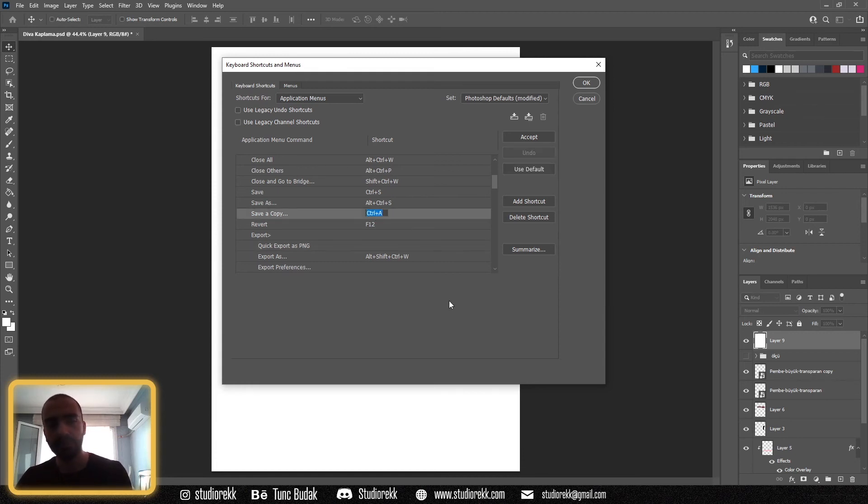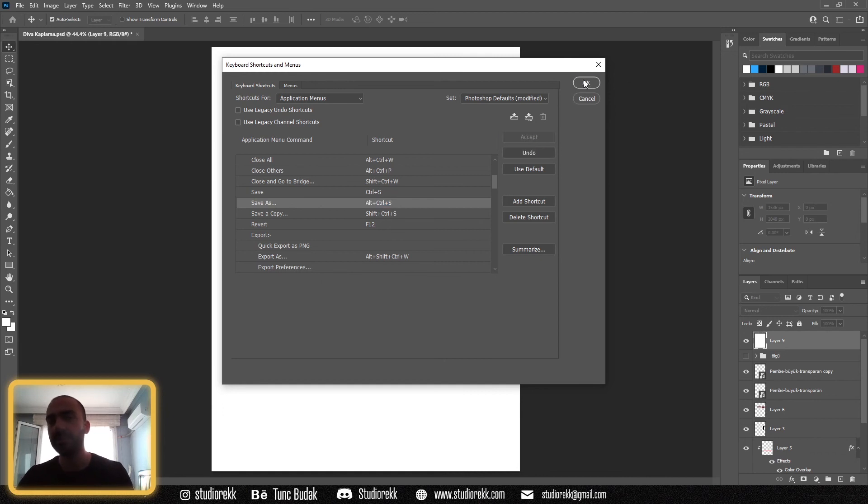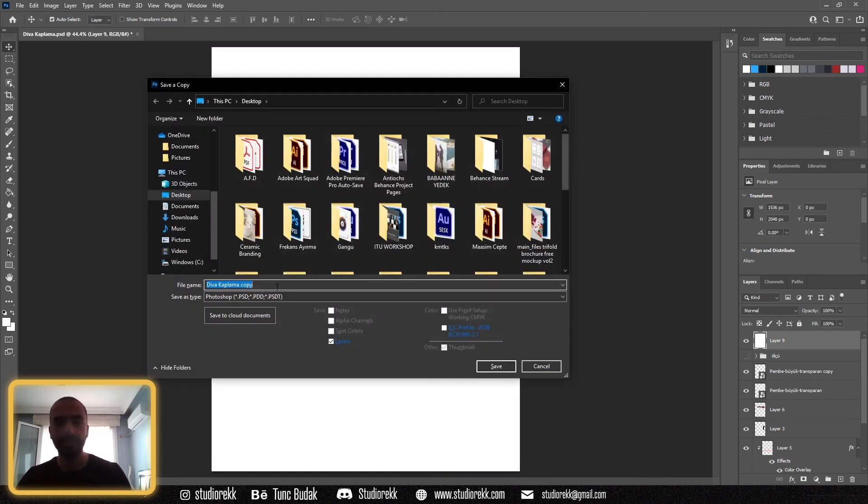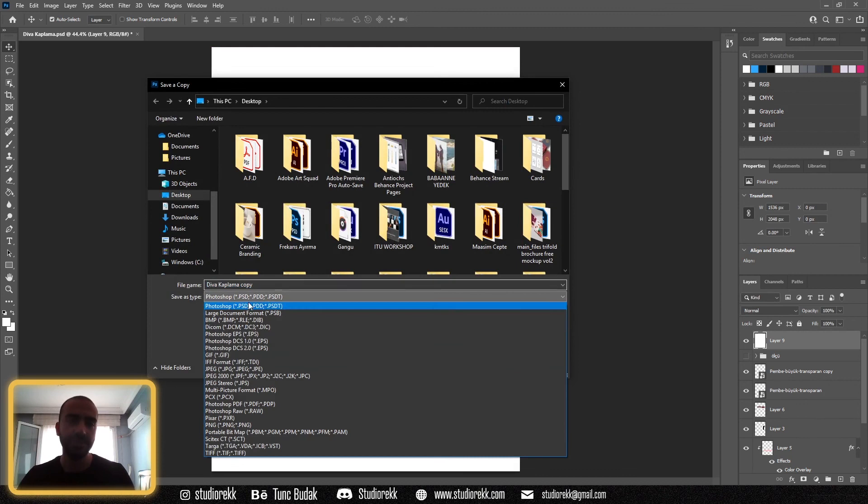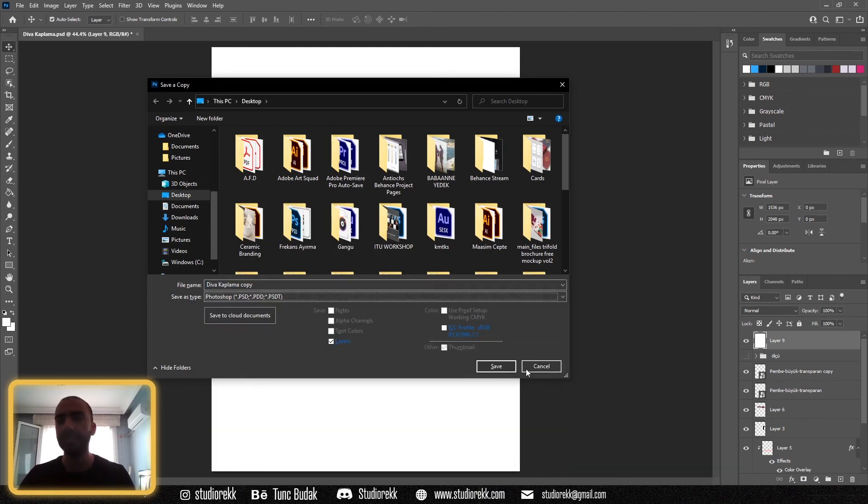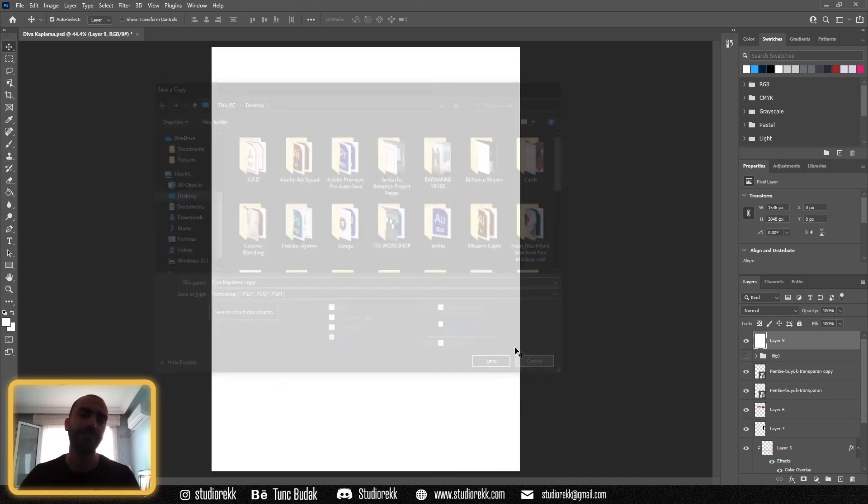Ctrl Shift S and this one Ctrl Alt S, then click Accept and OK. Now if you press Ctrl Shift S, you can see all the list again and you can use it like before in Photoshop. Thank you.